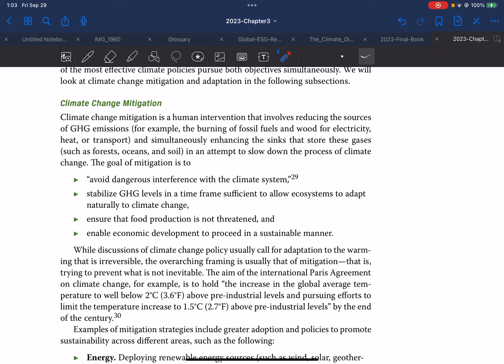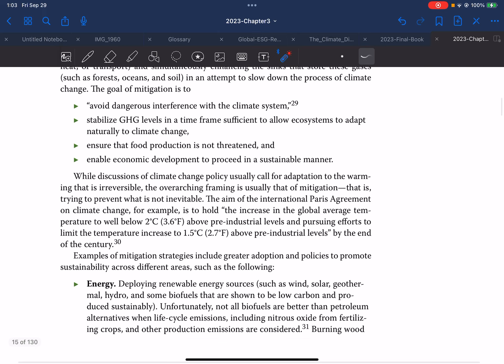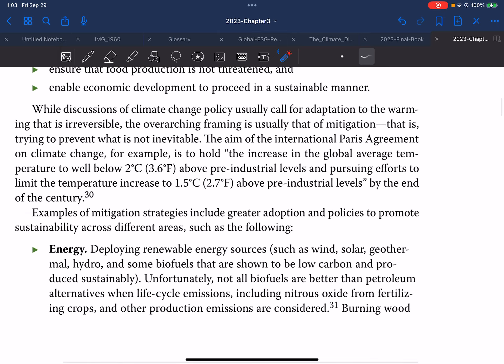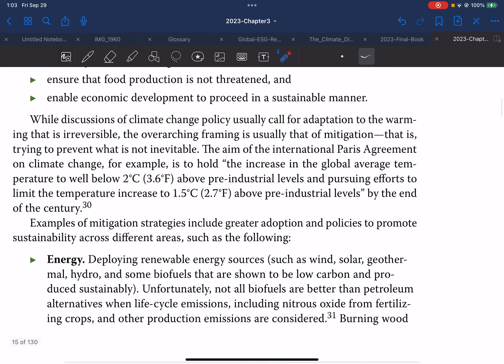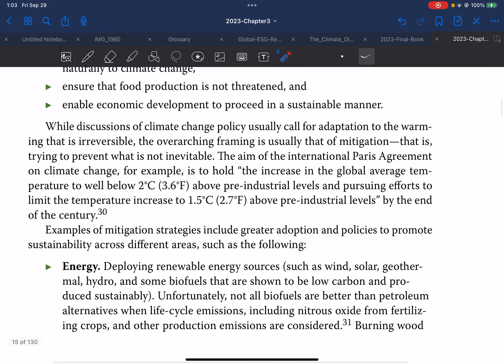A further goal of mitigation is to ensure food production is not threatened. The goal of mitigation is also to enable economic development to proceed in a sustainable manner. While discussion of climate change policy usually calls for adaptation to warming that is irreversible, the overarching framing is usually that of mitigation.